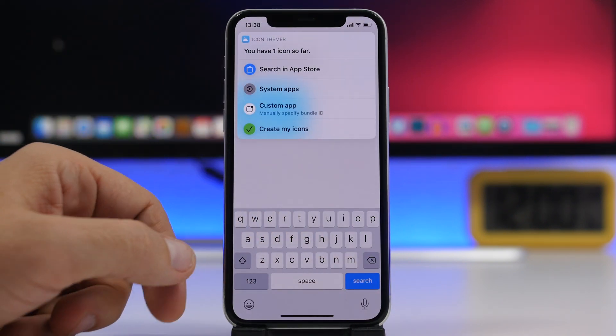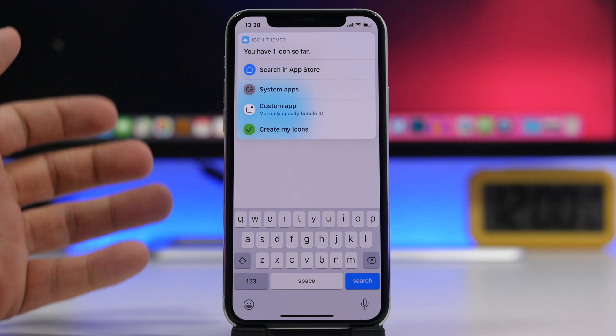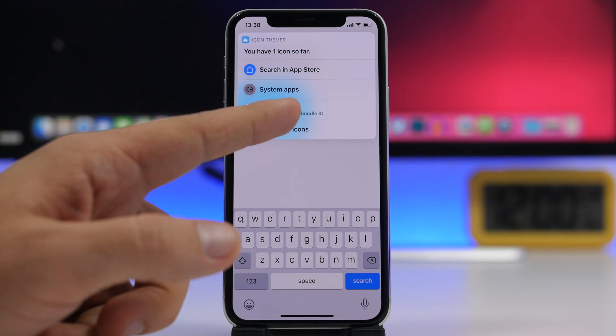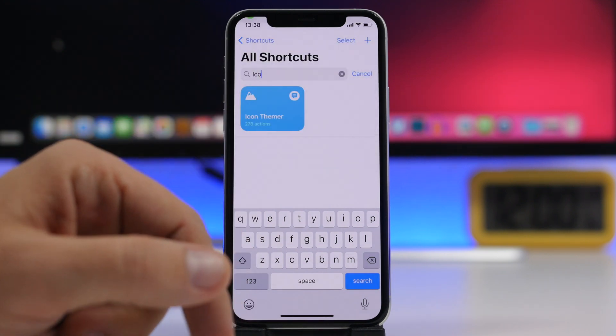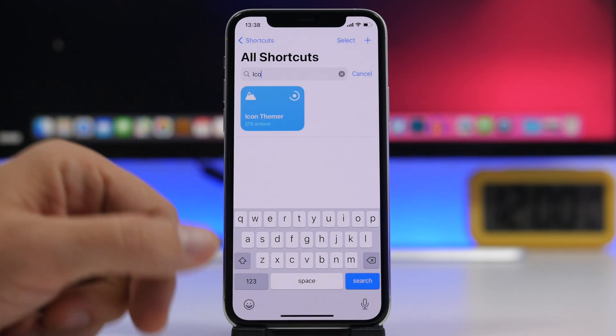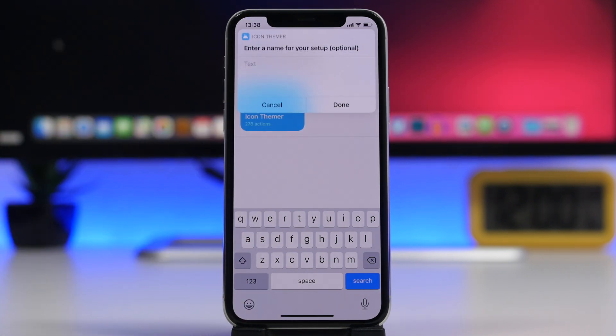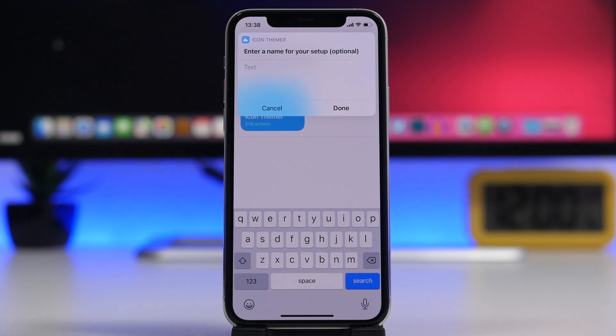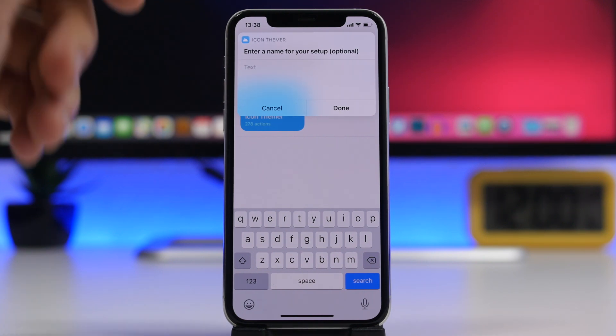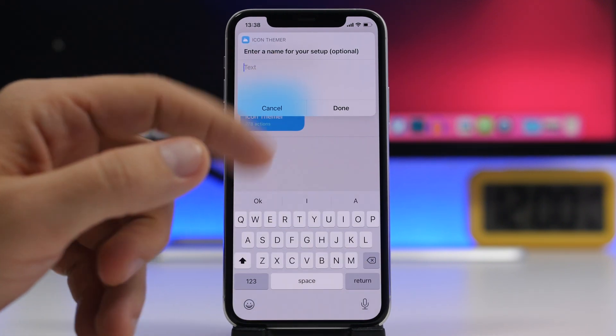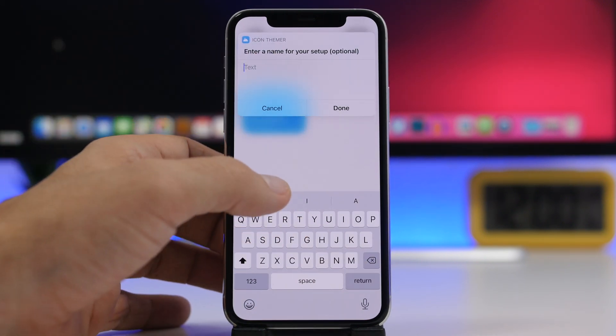Tap the done button and now what you need to do is just tap on Create My Icon. You can go ahead and create a bunch of icons and then actually add them to the home screen.